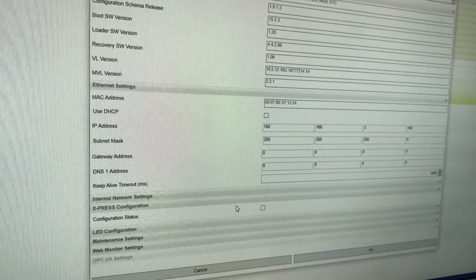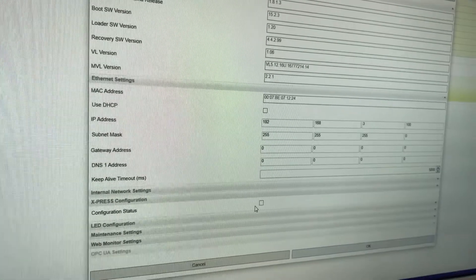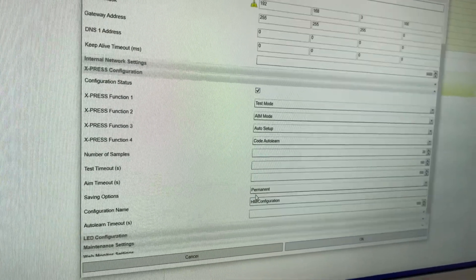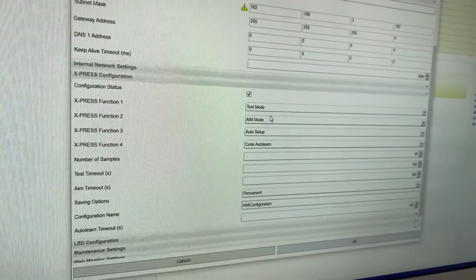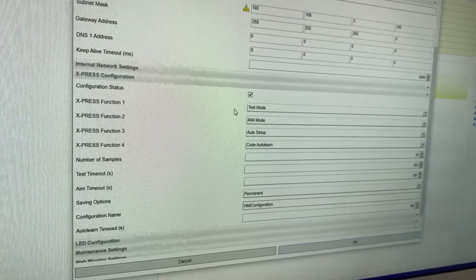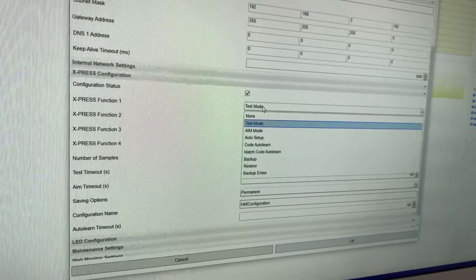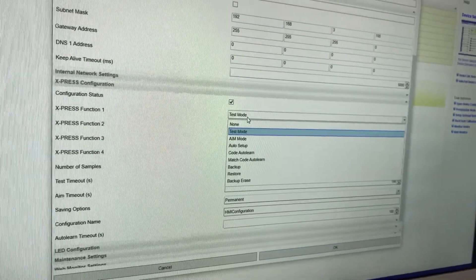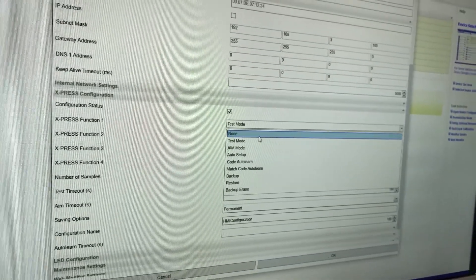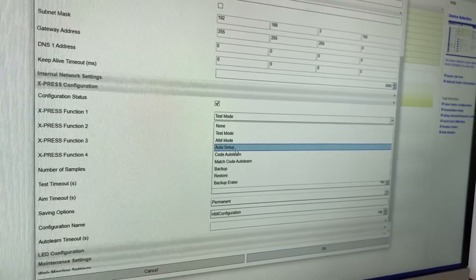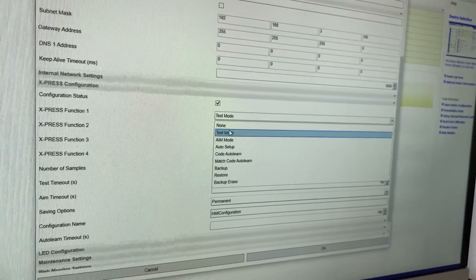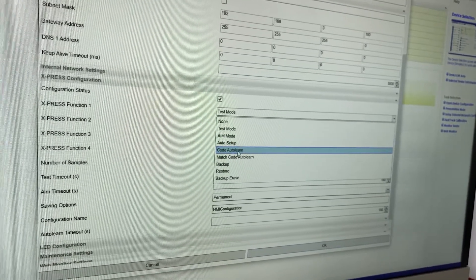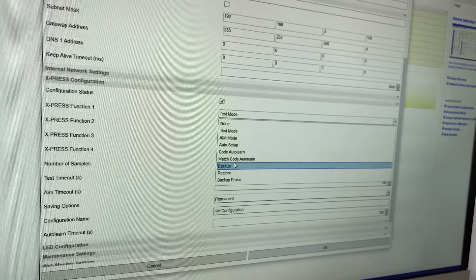But what you can also do is change each of the functions. So these are the options here. You can see the four that we've used today, which are test, aim, auto setup, and code auto learn.